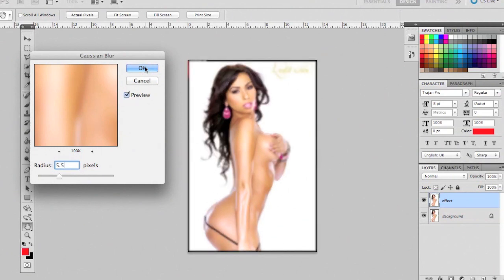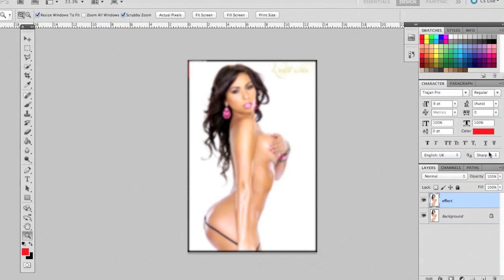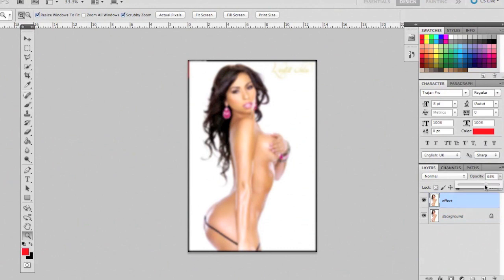Now the thing that's going to make it work is changing the opacity. Go to the effect layer, go to Opacity, and put it anywhere from 50 to 60 — we'll go around 50 to 55. You can notice how the photo is basically changing right there in front of your eyes.